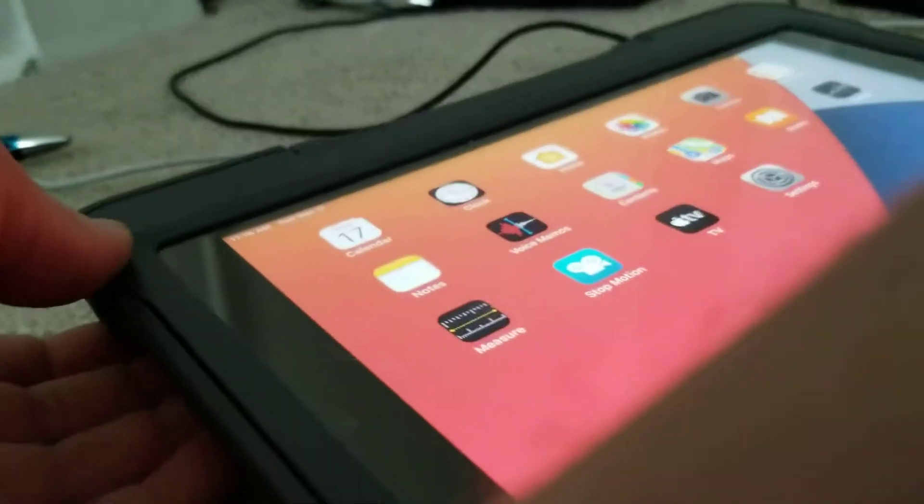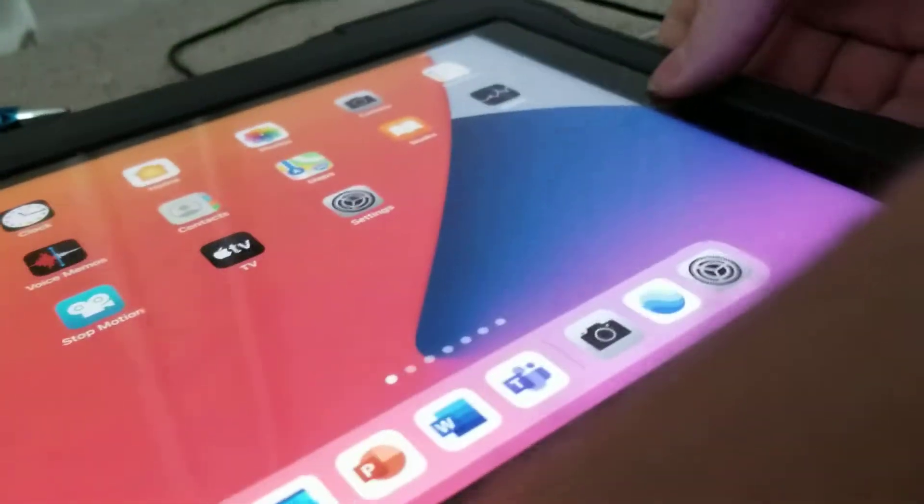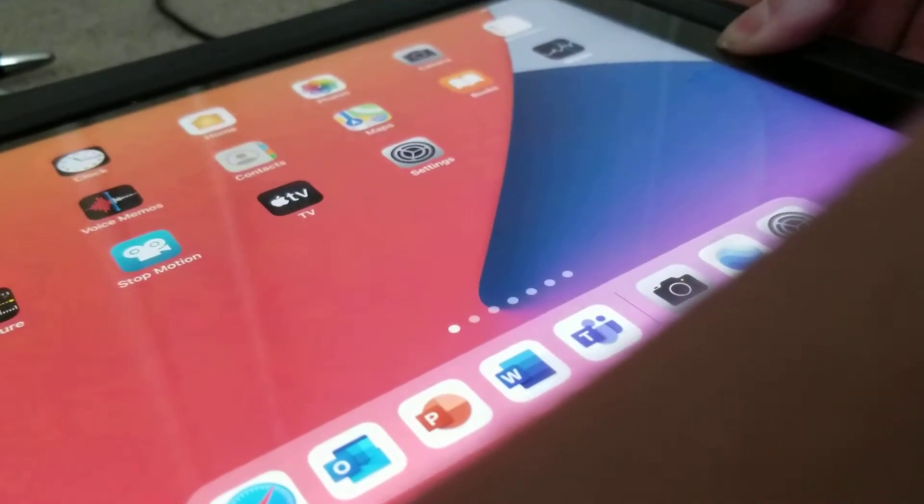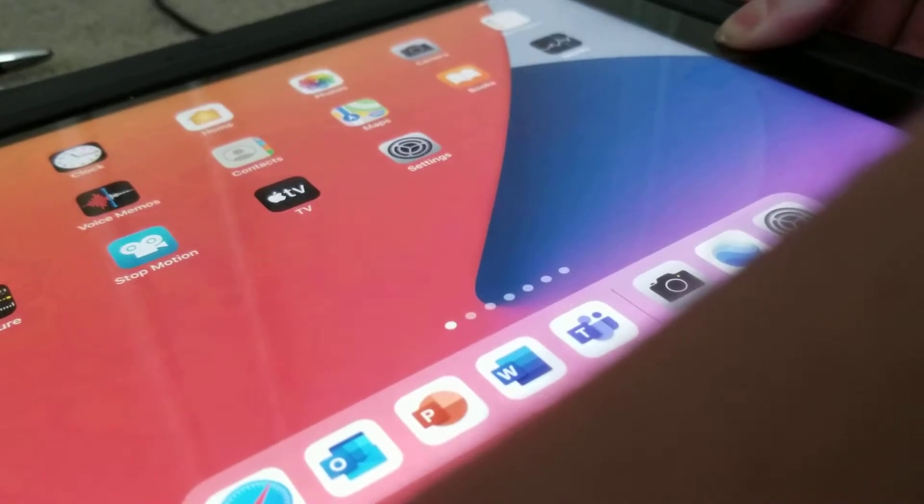You have to hold the power button and the home button. I'm going to keep holding it. Then it should turn back on.